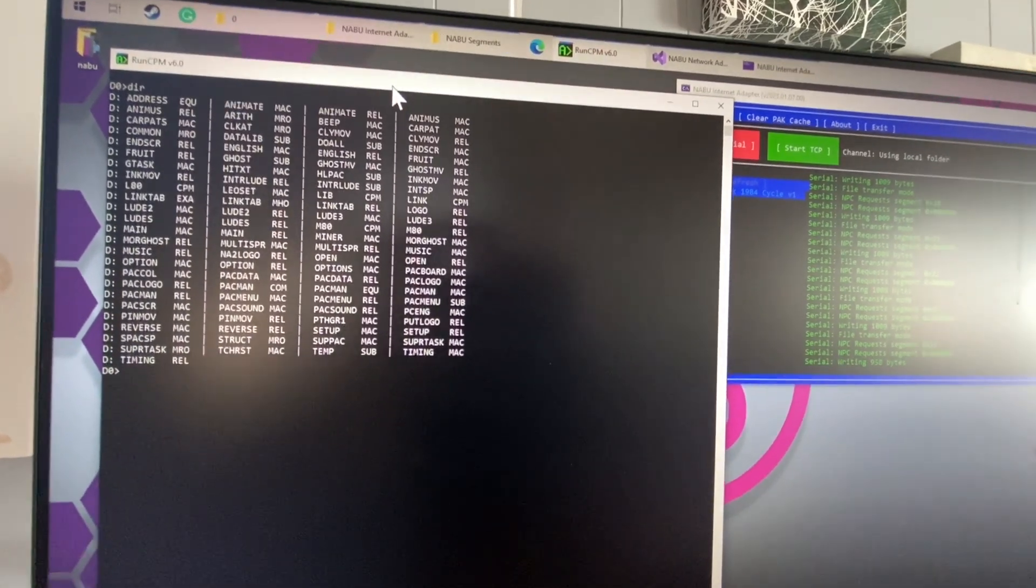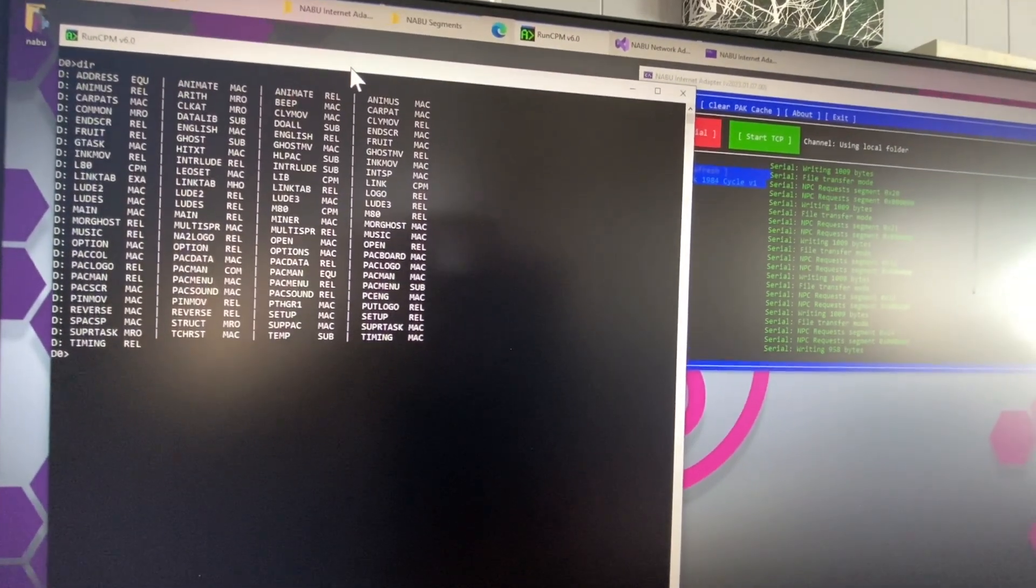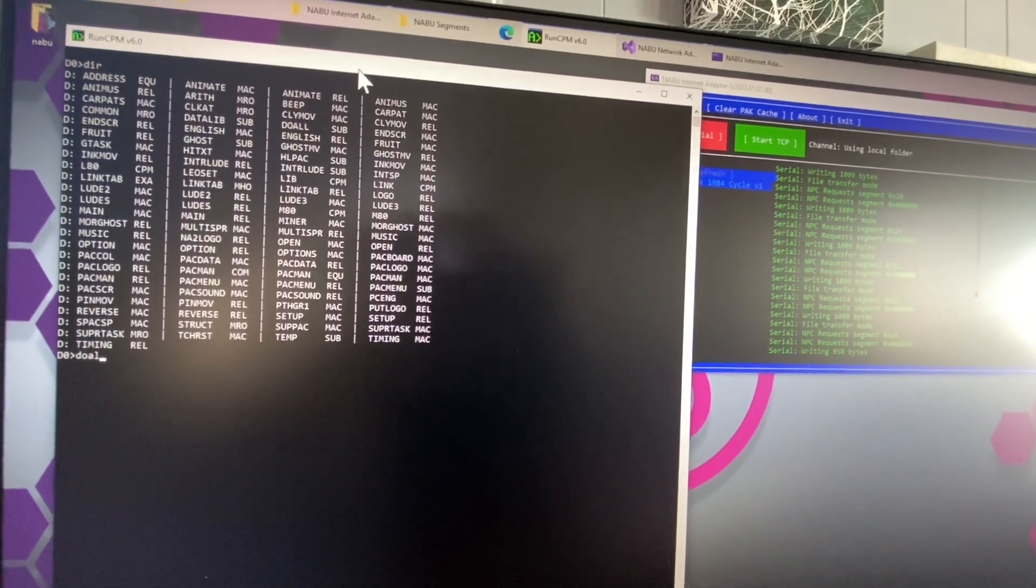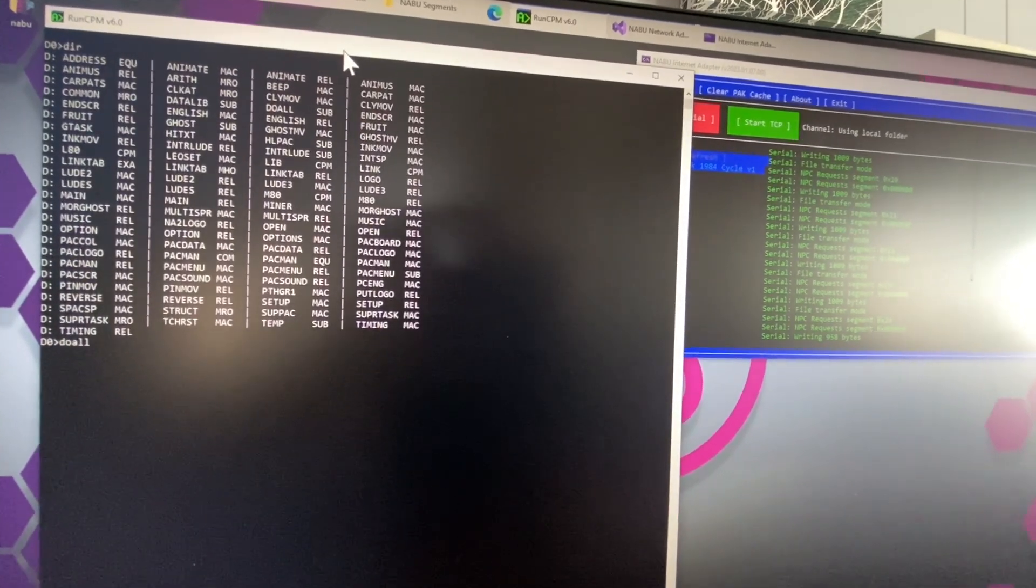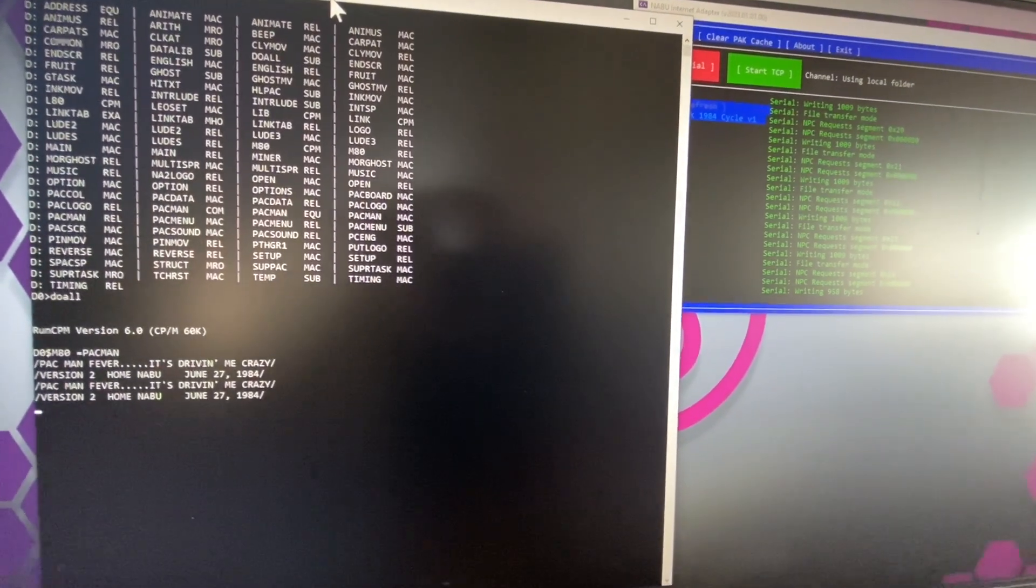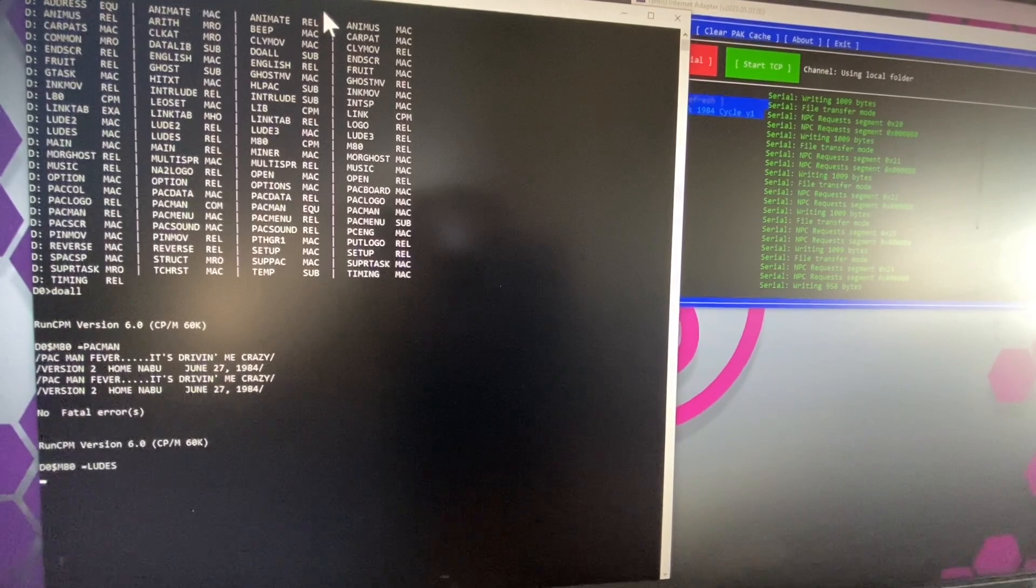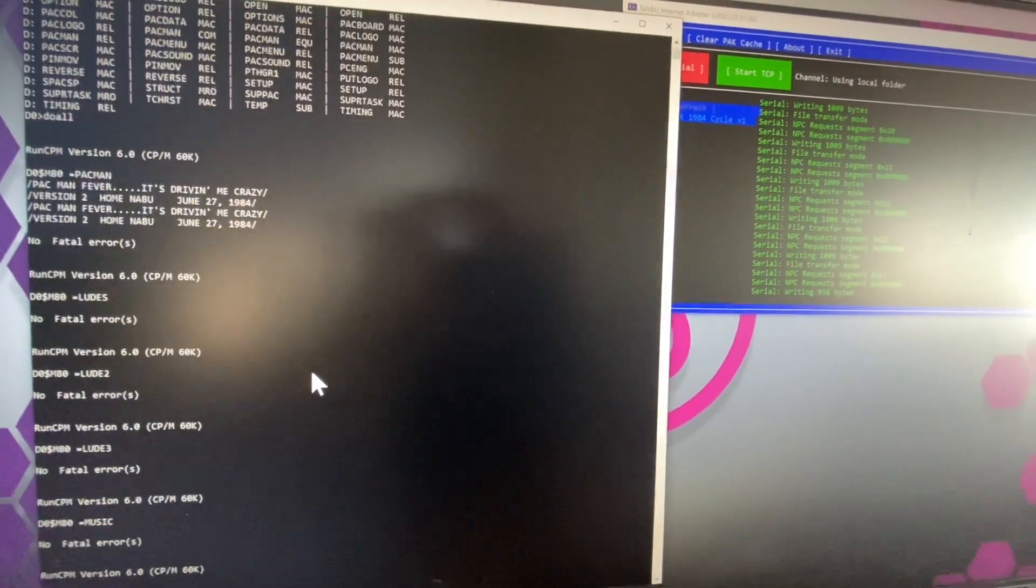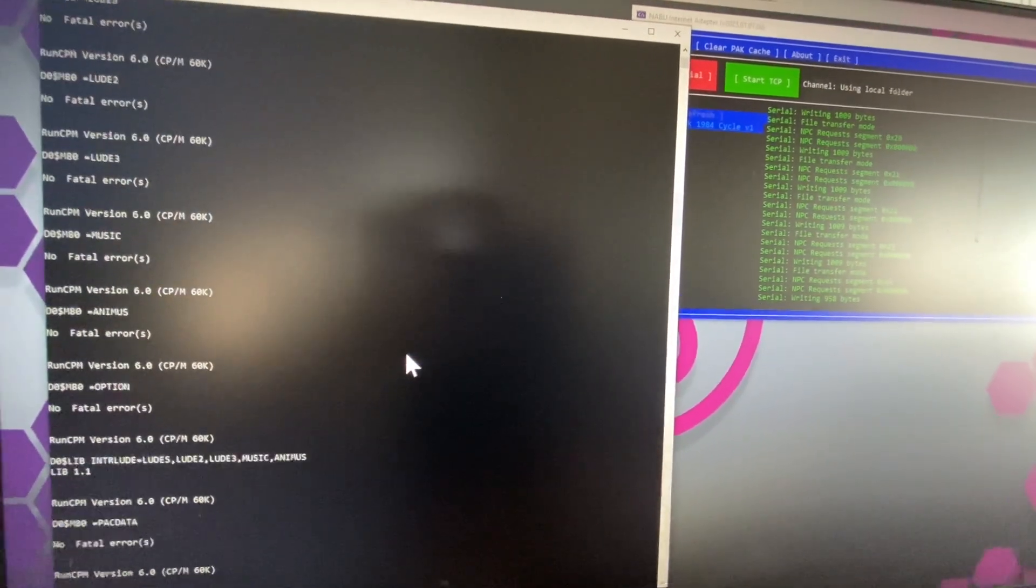So first thing we'll do is I got a little do-all. Boom. So that'll build everything. Look at that. 1984. Cool.